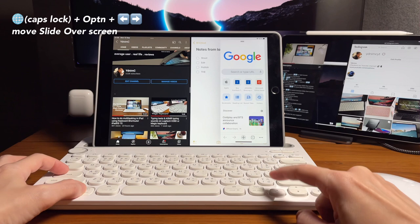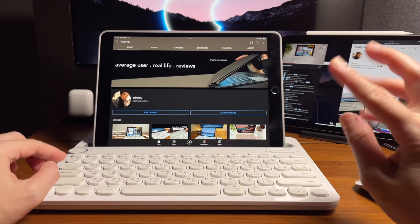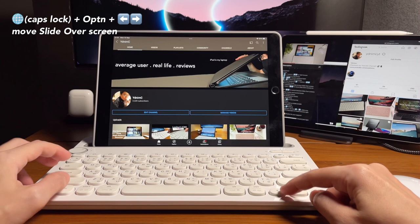So if I want to make this app to be a slide over screen, do the shortcut Caps Lock Option and then right or left key. Then I can choose any app that will be the main screen.